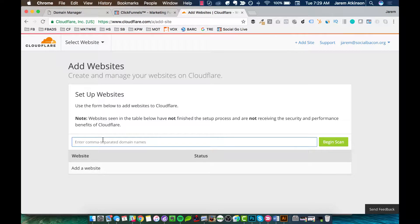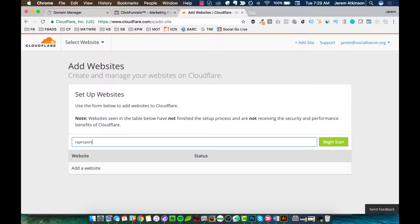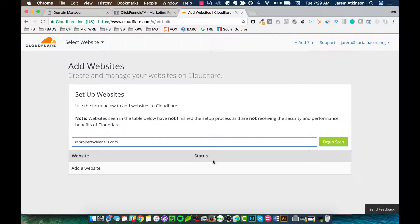This is where you're going to type in your domain. So for mine, I'm going to be typing in rapropertycleaners.com. You don't need any Ws, don't need any HTTPs, just yourdomain.com. And I'll hit Begin Scan.